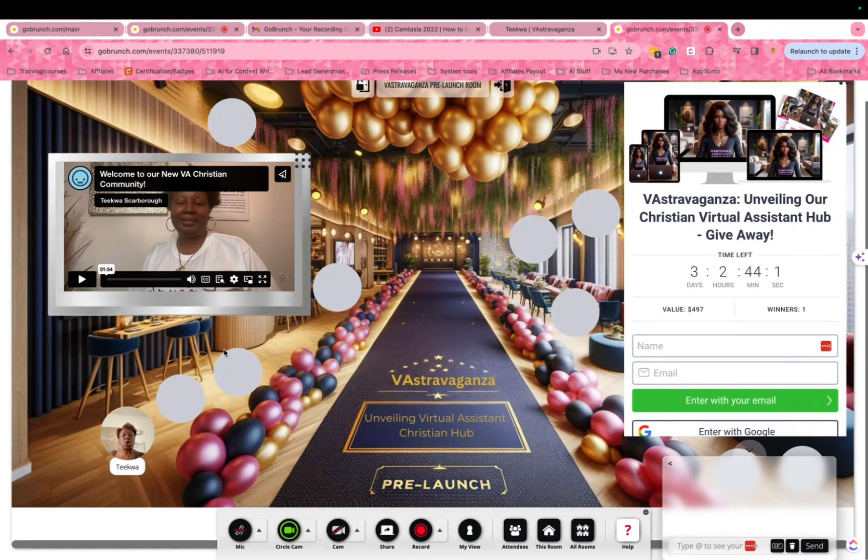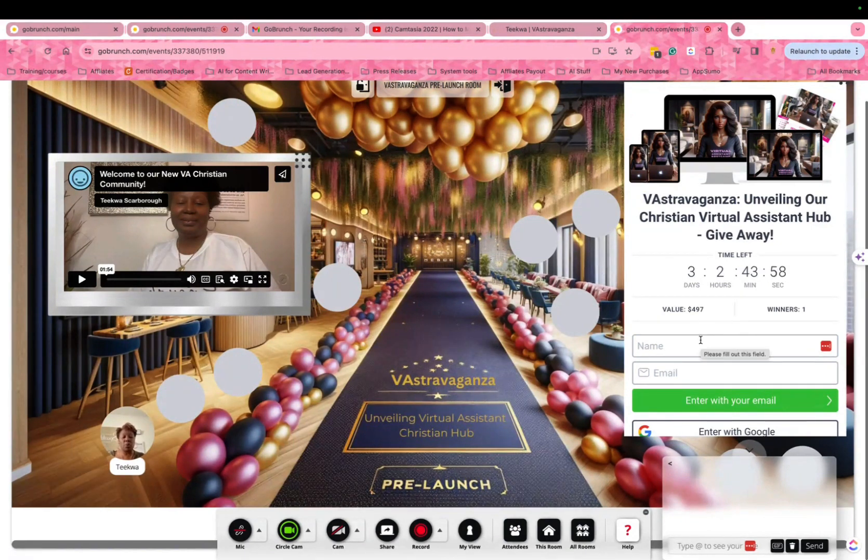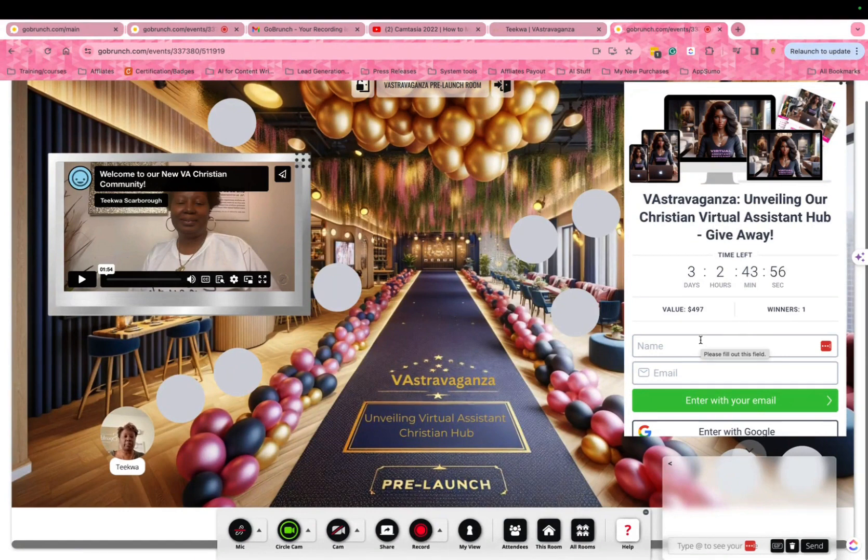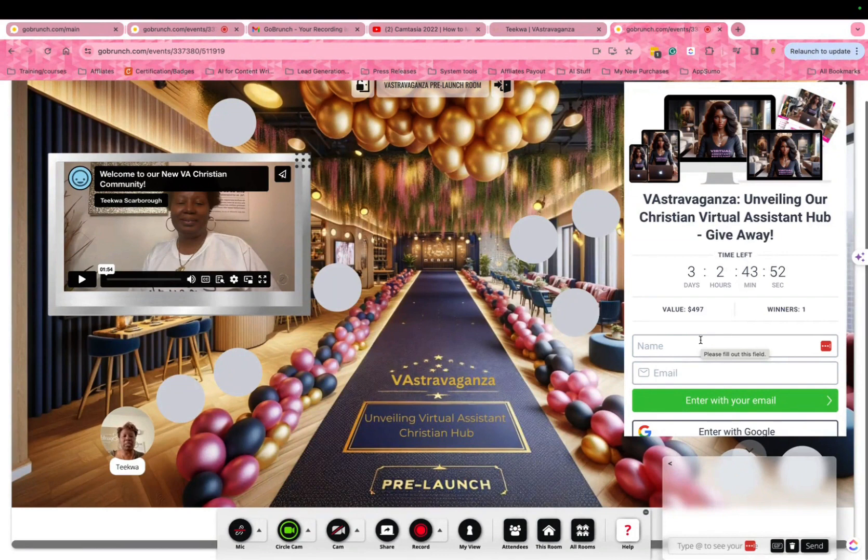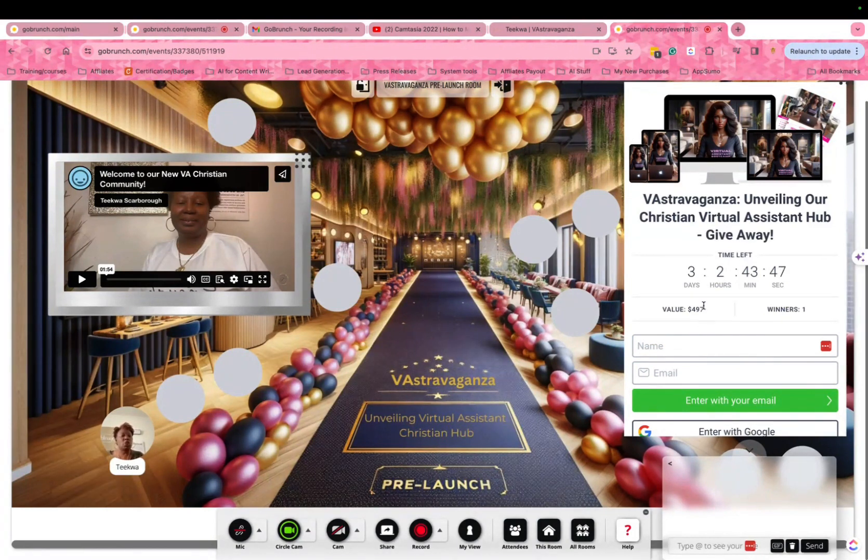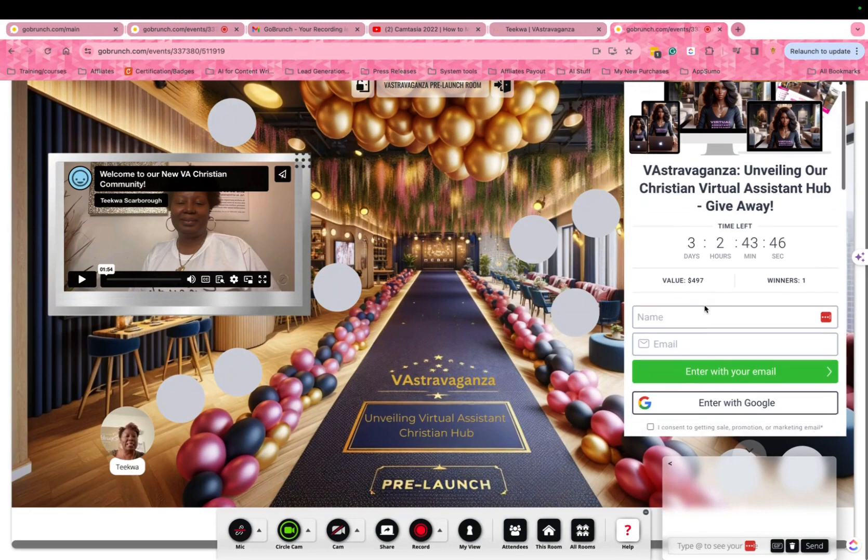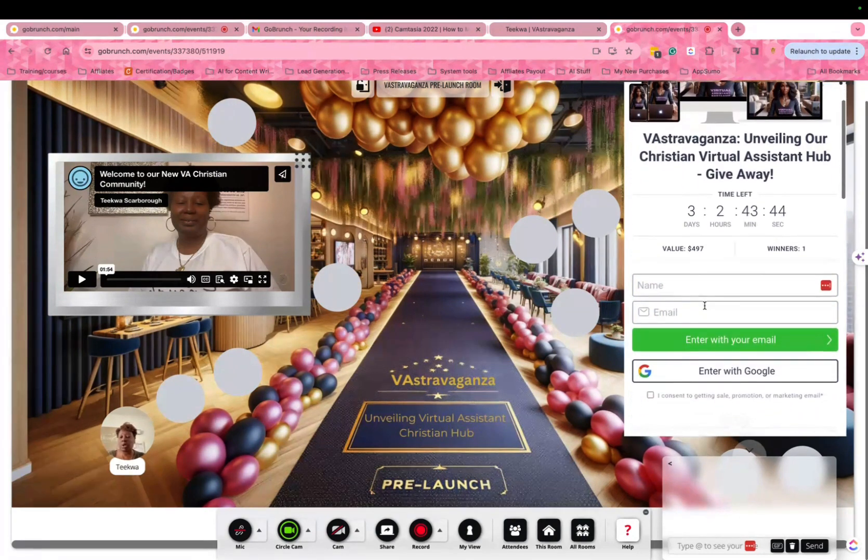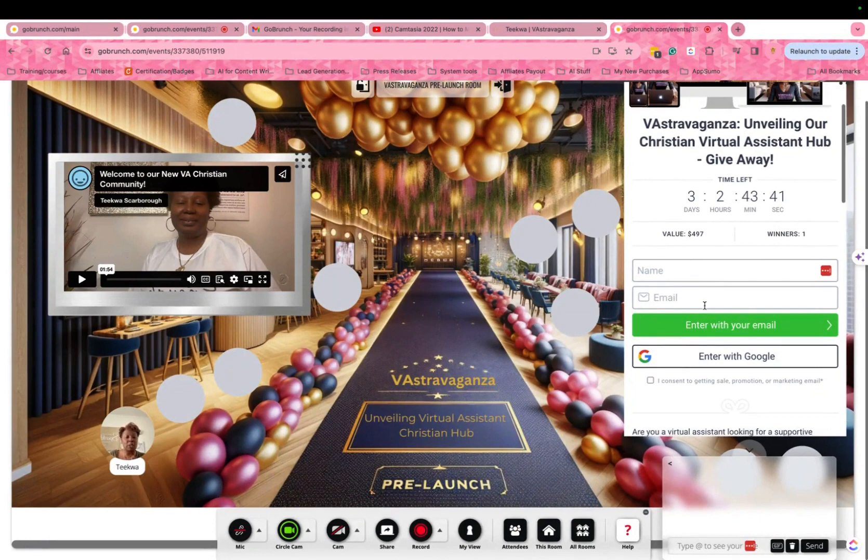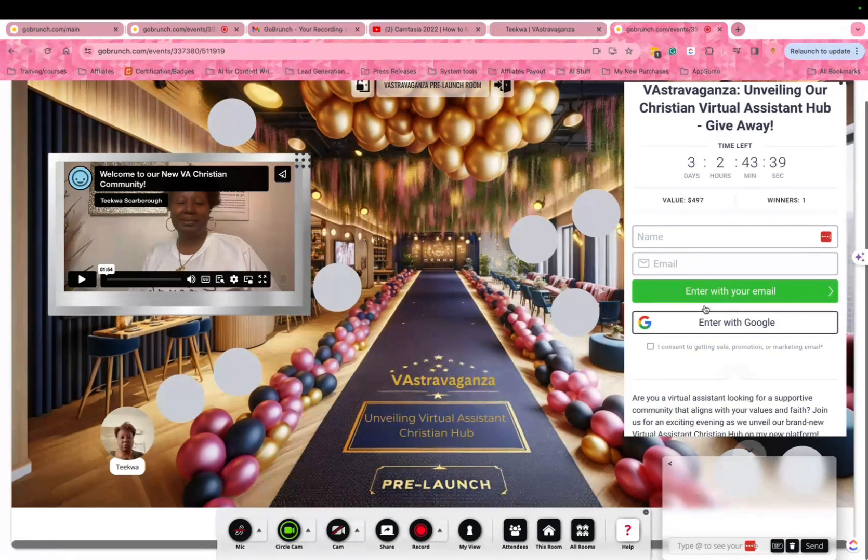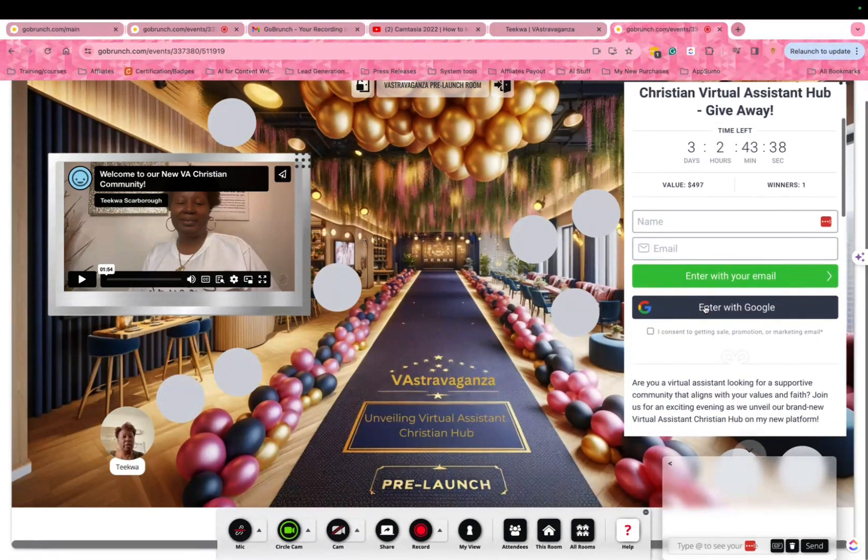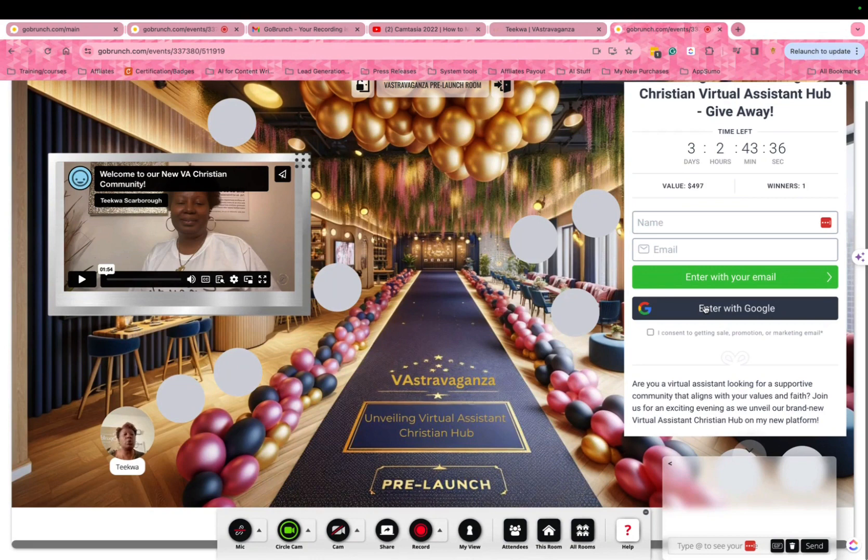Also, don't forget to sign up for the giveaway. The giveaway is the virtual assistant bootcamp. If you are a new virtual assistant, or even an existing virtual assistant, the bootcamp will help guide you through your virtual assistant business journey. Go ahead and register for the giveaway, which will be on the day of the launch party. That is when we'll have one winner.